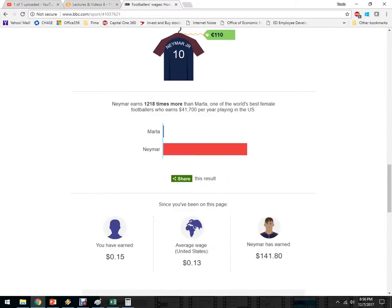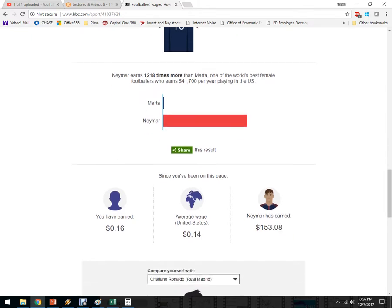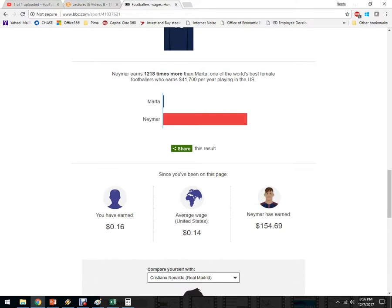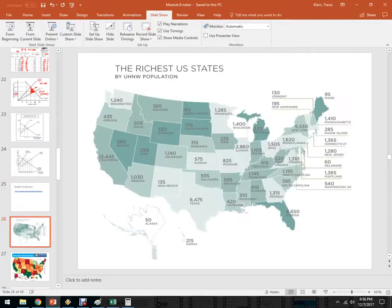Another way to look at this: Neymar earns over 1,000 times more than the best female soccer player who plays in the United States. Now, since I've been talking here, I've earned 16 cents. The average American earns 14 cents, and Neymar is up over $165. This is a cool little interactive thing you can do.